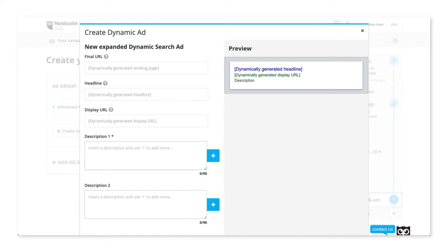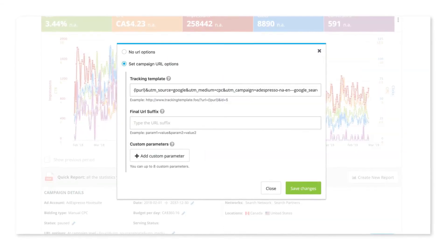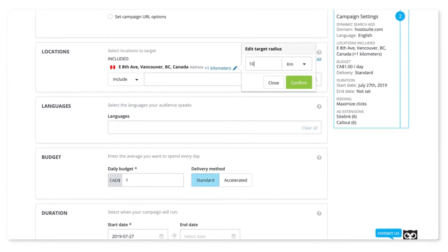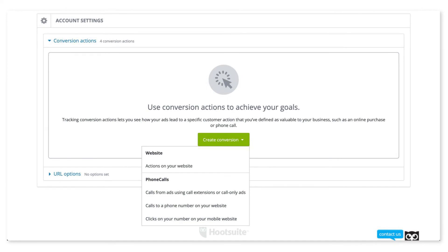In Hootsuite Ads, we've added new tools across several advertising channels. For Google Ads, you now have the ability to create dynamic search ads, set up advanced URL options, and edit bid adjustments. You can also edit and delete ads as well as ad groups, and manage and create conversion actions.